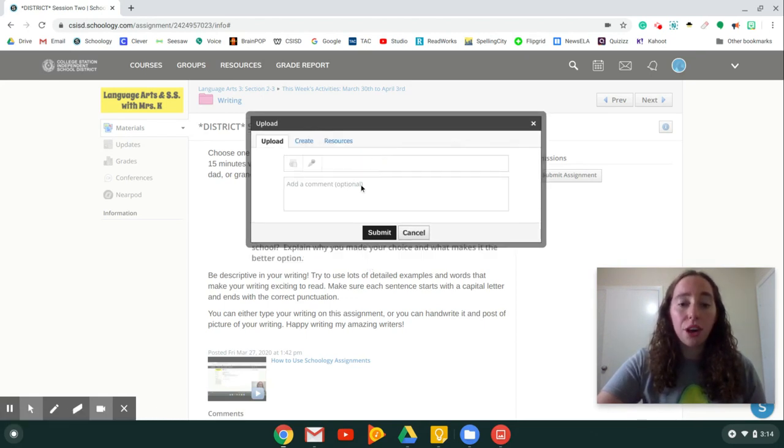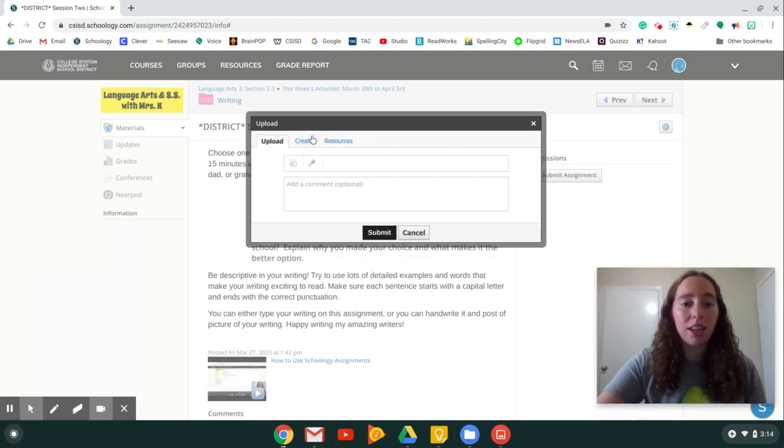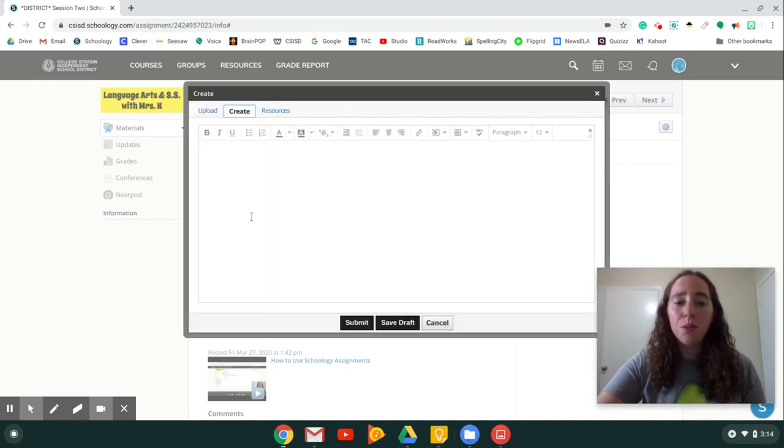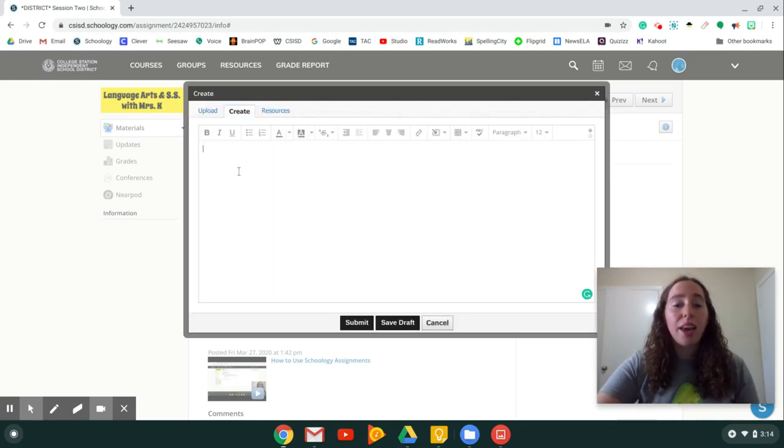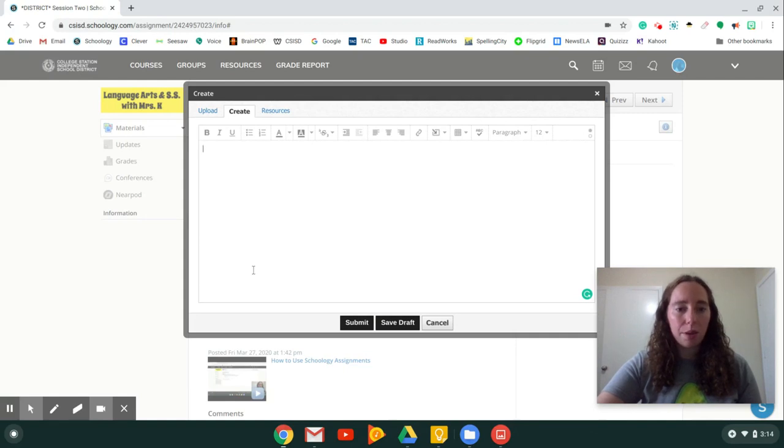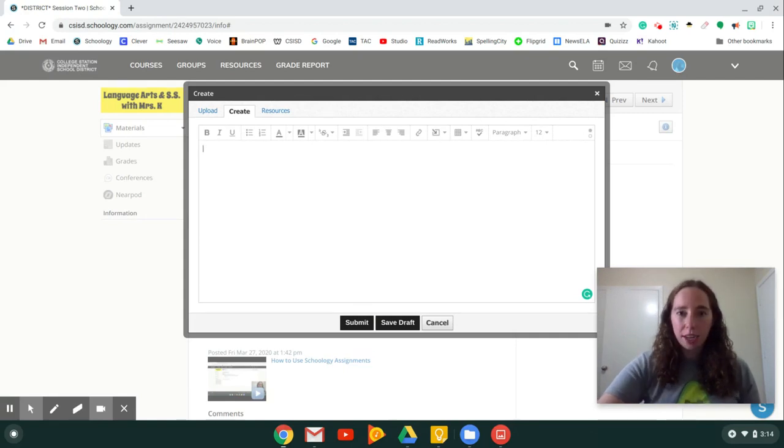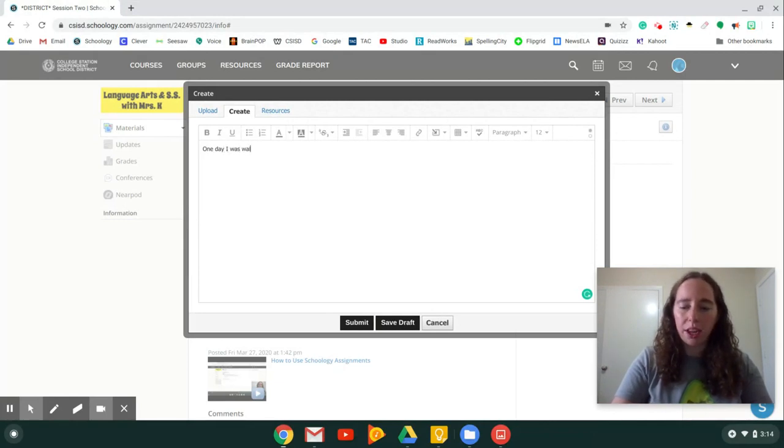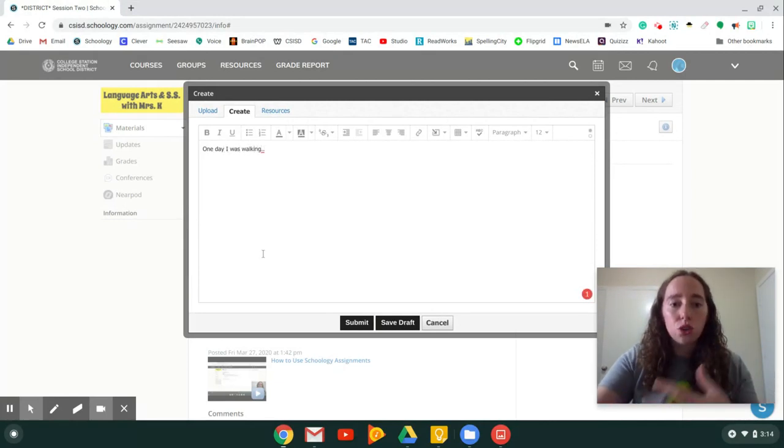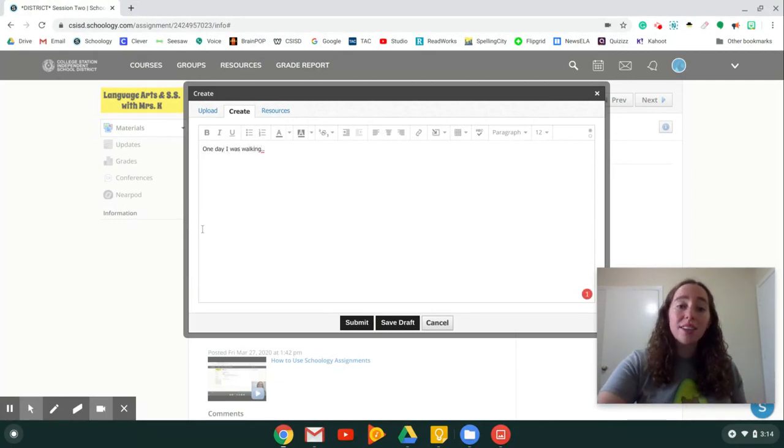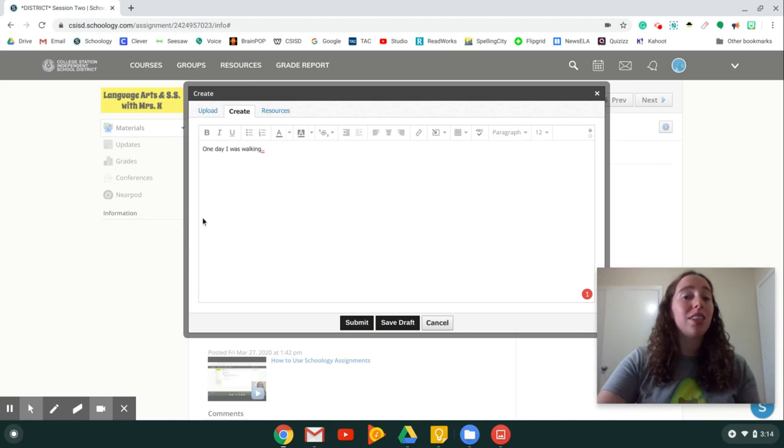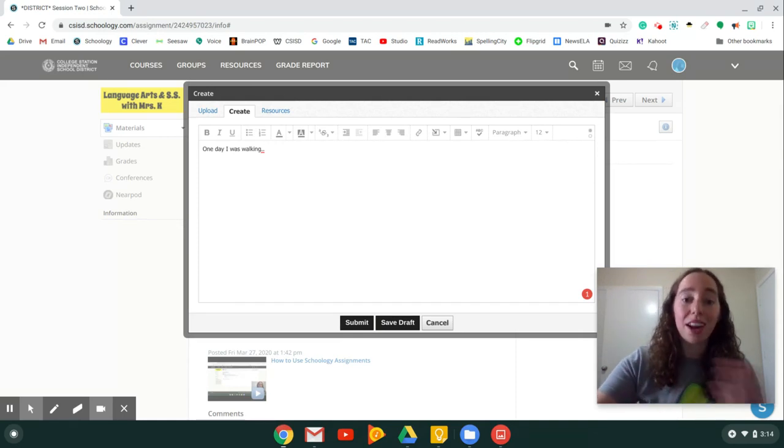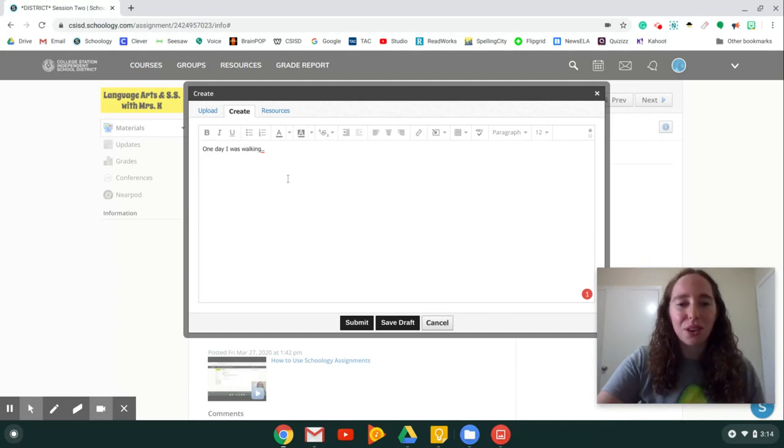Now, the third way you can turn in an assignment is by clicking the Create button. When you push Create, something that looks like a Word document opens up. Here, if it is a writing assignment, you can actually type. So one day I was walking and you'd finish your story. So if it's a written assignment, you can actually type instead of writing it with your hand on a piece of paper, you can actually type your answer.